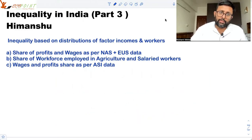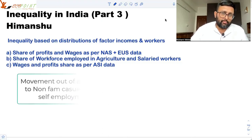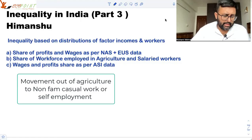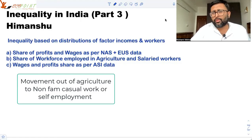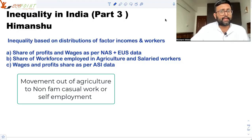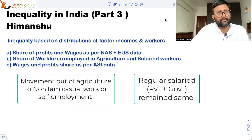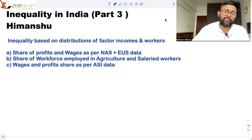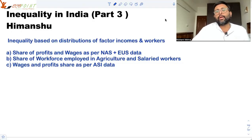Looking at the movement of laborers from the agricultural sector during 1994–2011–12, they are moving towards self-employment, casual work, and non-farm casual work. As for regular salaried workers, whether private or government, their share has remained more or less constant. Using the share of profits and wages alongside the share of workers in the total labor force, the authors then calculated the resulting inequality.